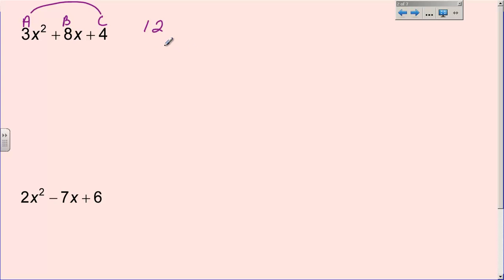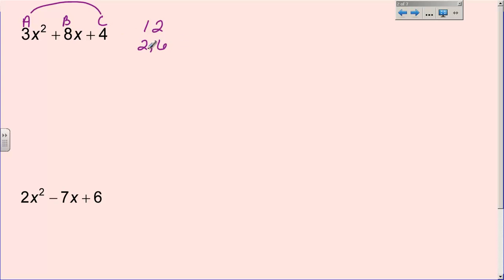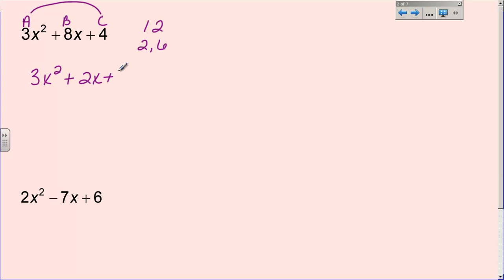1 times 12 gives you 12, but 1 plus 12 is not 8, so that's not going to be the two factors. 2 times 6 is 12, and 2 plus 6 equals 8. So my two factors are 2 and 6. Now we're going to take this trinomial, expand it, and instead of writing 8x in the middle, we're going to break it into two parts — 2x and 6x — because that adds up to equal 8x. So we rewrite this as 3x² + 2x + 6x + 4.